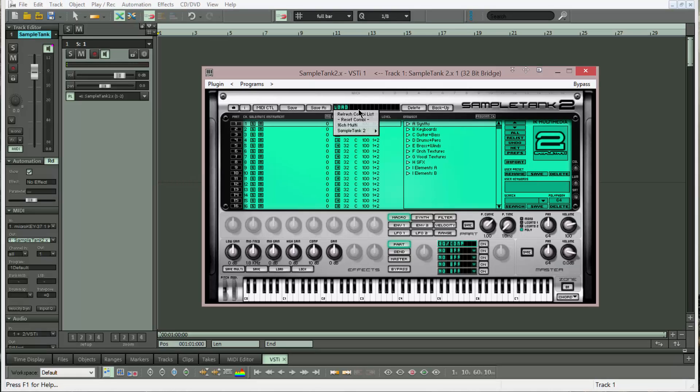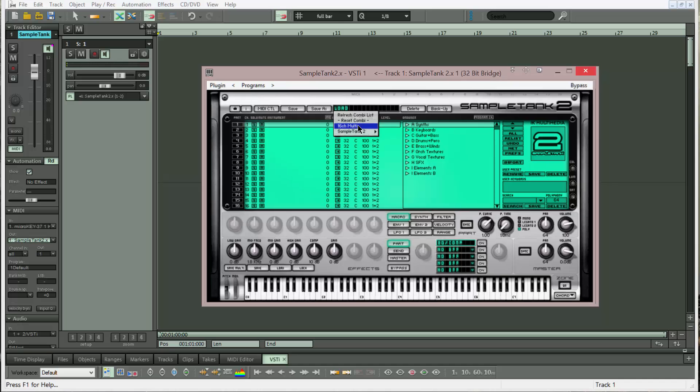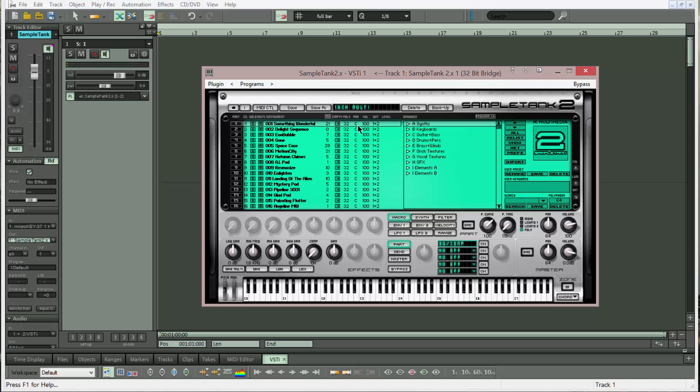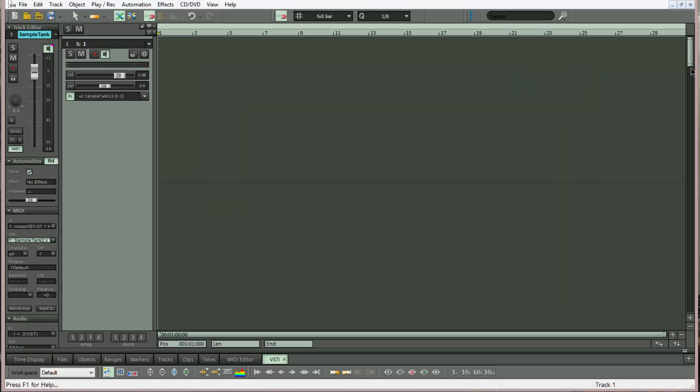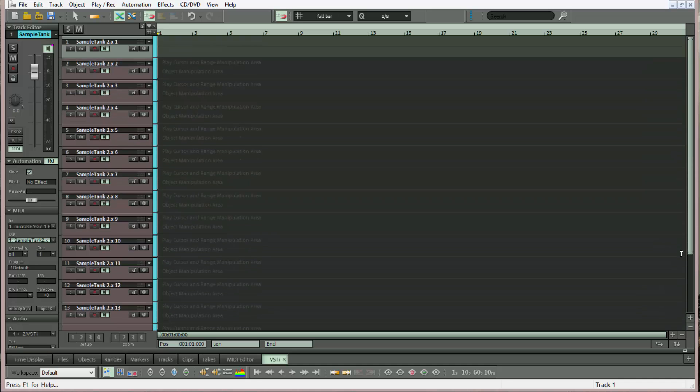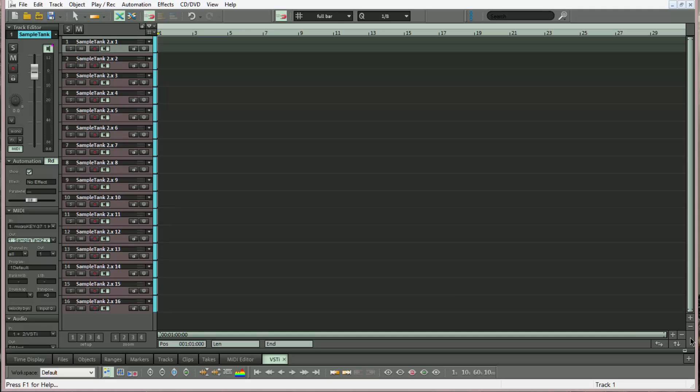I have a multi containing 16 instruments I made earlier so I'm going to open that. If I zoom the VIP you can now see I have 16 SampleTank combined audio and MIDI tracks.